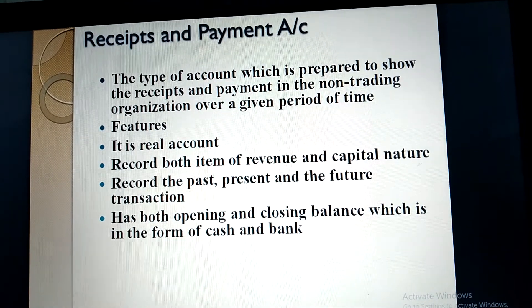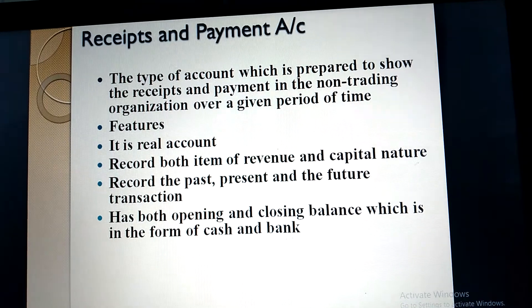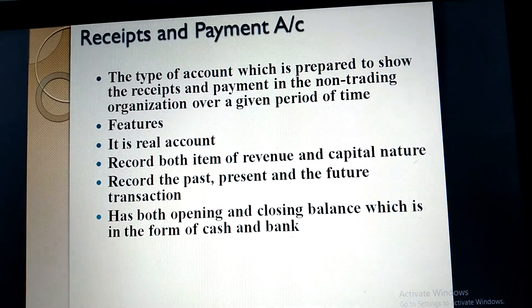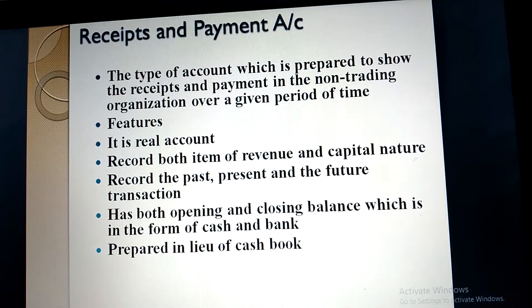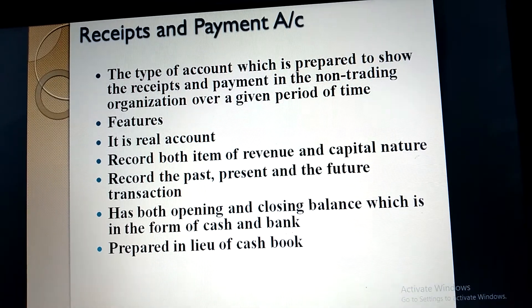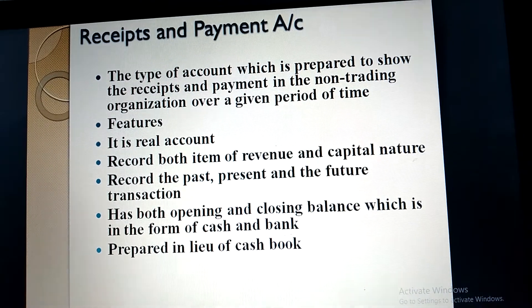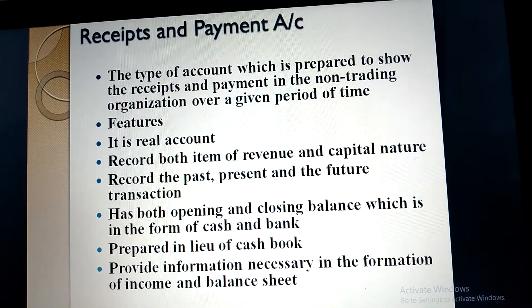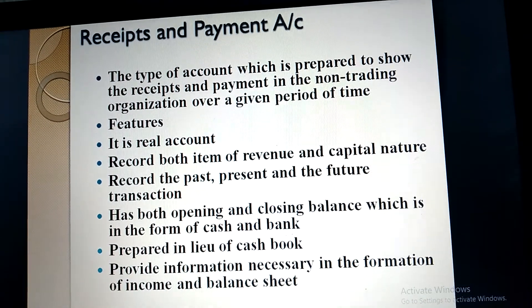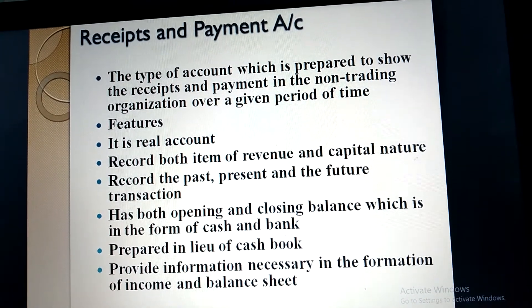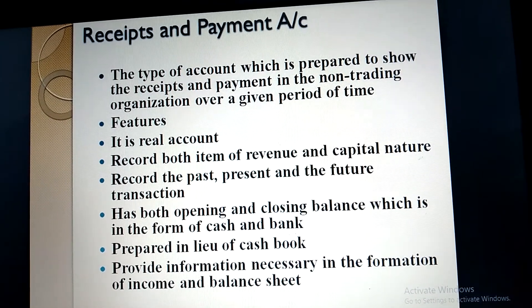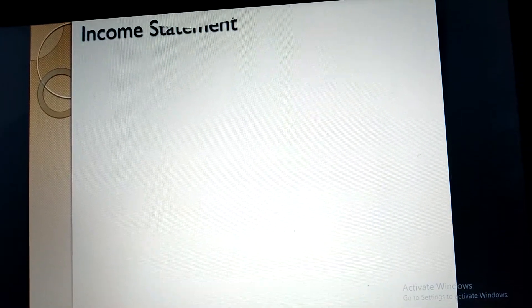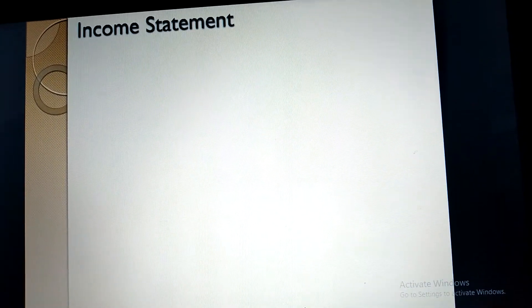Four, it has both opening and closing balance, which is in the form of cash and bank. Five, it is prepared in lieu of cash book — so instead of preparing a cash book, you prepare receipts and payment account. It also provides information necessary for the formation of income and expenditure account and balance sheet.